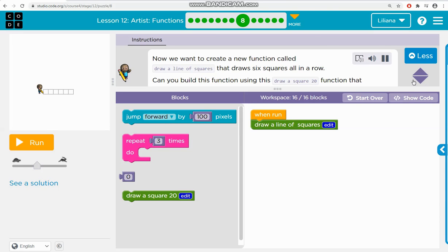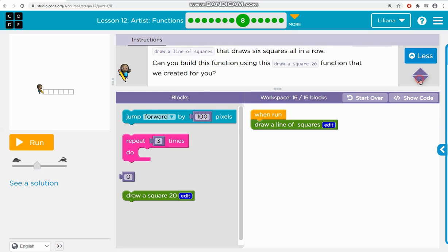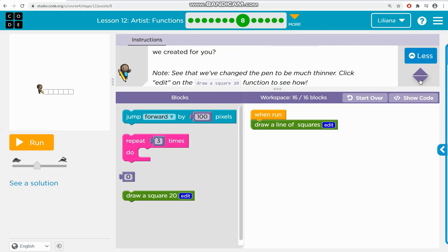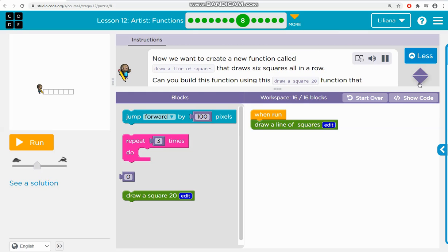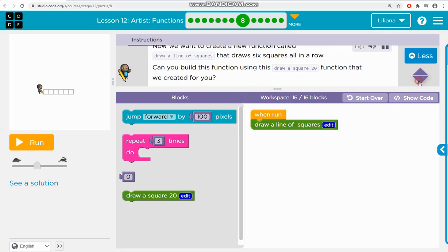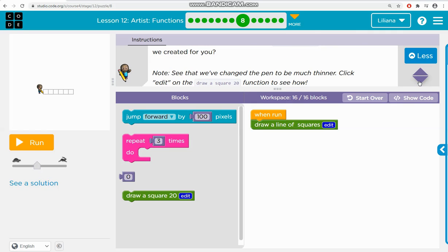Now we want to create a new function called draw a line of squares that draws 6 squares all in a row. Can you build this function using the draw a square 20 function that we created for you?